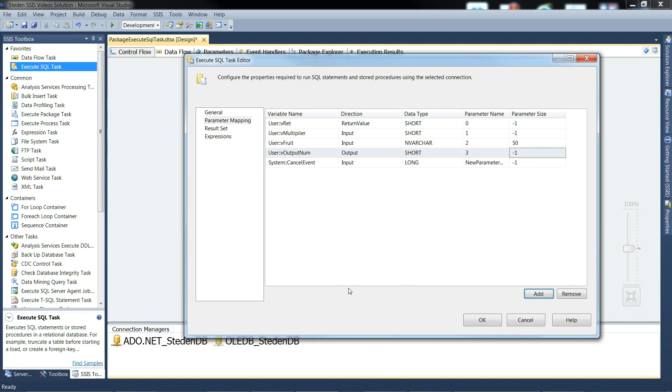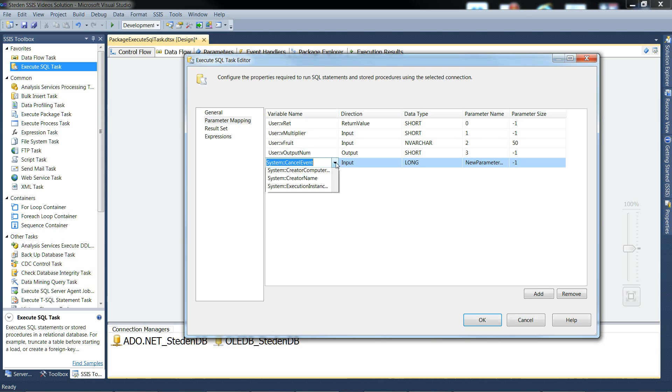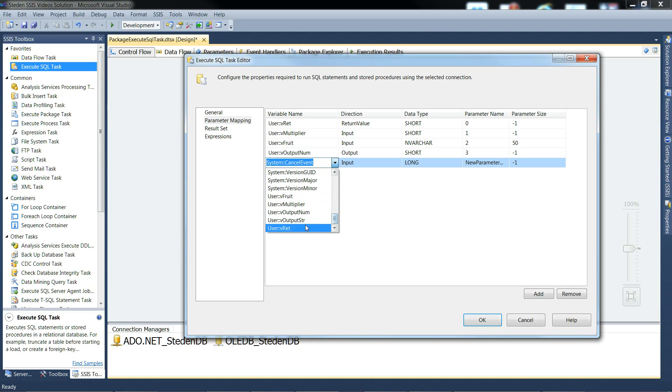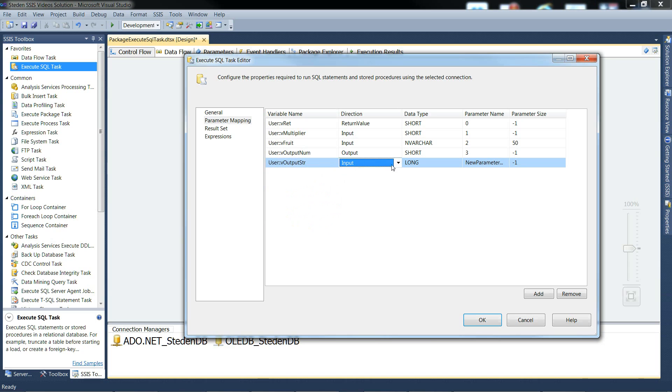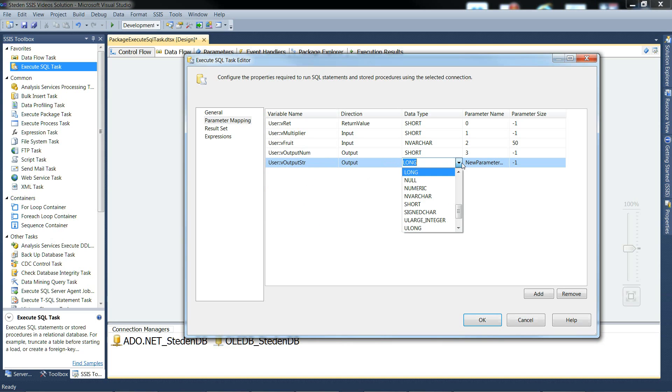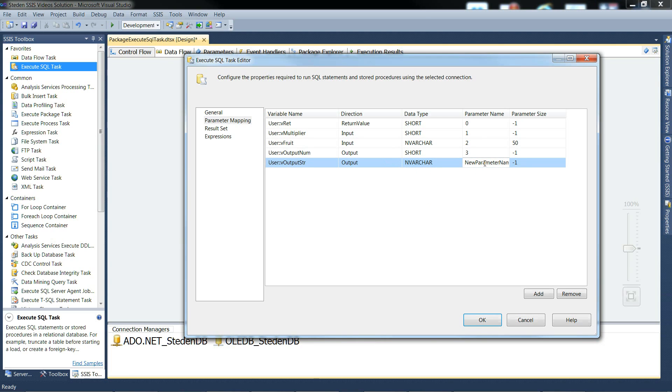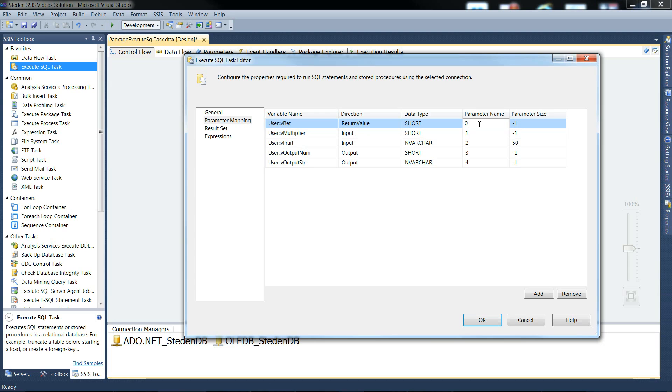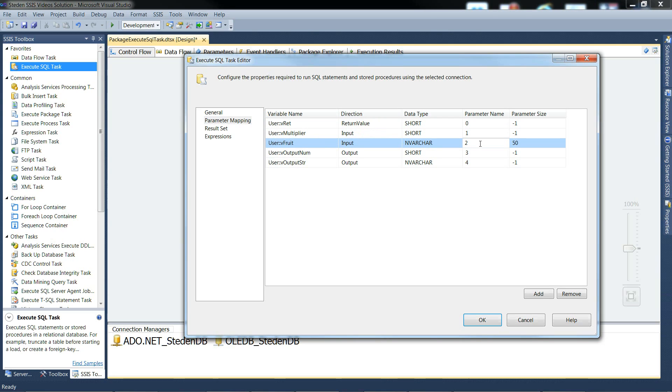And the last one I think, the output string. It's going to be an output. It's going to be an nvarchar. And it's going to be parameter name 4. Remember it's OLEDB. And parameter names are numbered. So the 0 means that's the first question mark in the T-SQL line. 1 is the second question mark, third question mark, etc.